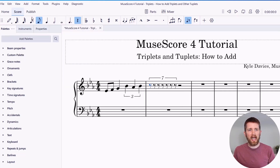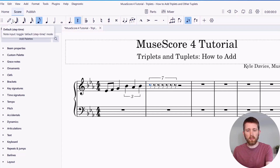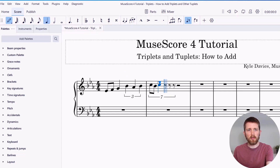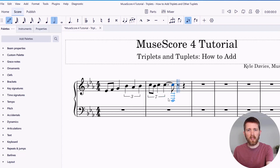Now I can add my notes. I'm going to go back to note input mode and add my notes. I can add any kind of note — I just need to toggle between quarter notes or eighth notes, whatever I'd like to use within the septuplet. And now I've got my septuplet in the piece that I'm working on.